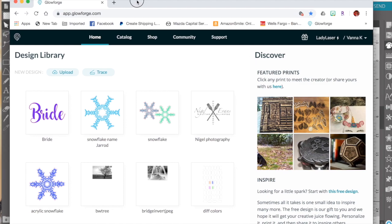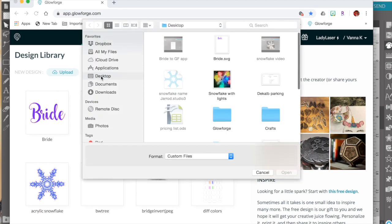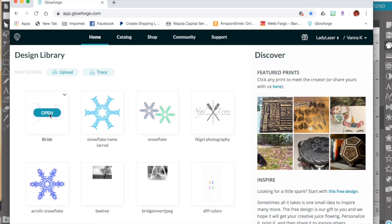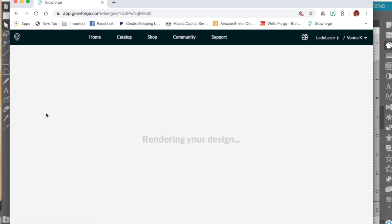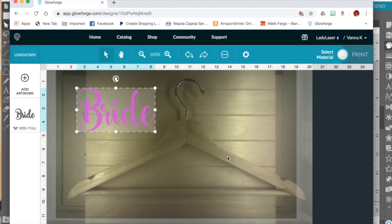In the Glowforge app now I've already uploaded this bride file but I'll show you how to do that. You can click upload and select wherever you saved your file to and then click open. So since I already have it loaded I can just click open and it will send it to my design area. And here you can see what it looks like with the hanger and my backing materials inside of my Glowforge.